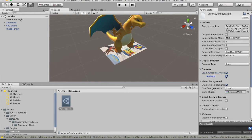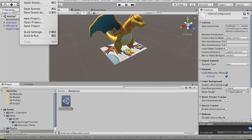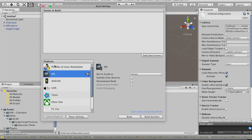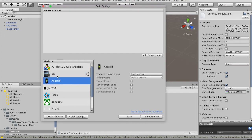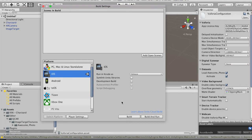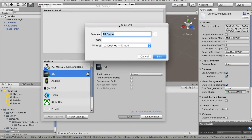Now we're done with Unity. We need to convert this Unity project to an iOS app. Go to File, tap 'Build Settings', select iOS, and tap the Build button. Name the Xcode project 'AR Apps', choose Desktop as the save location, and tap Save.